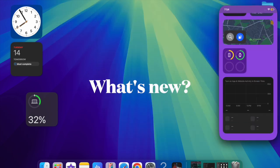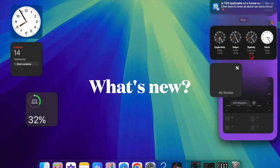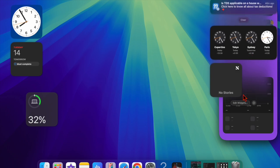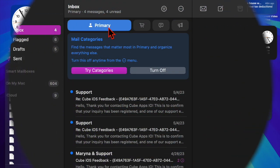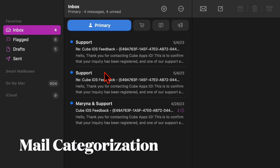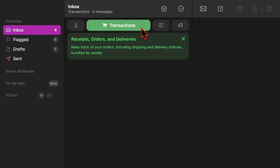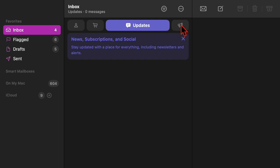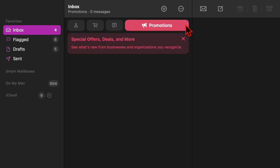So, what's new in macOS Sequoia 15.4 developer beta? The mail categorization has debuted online, organizing emails into categories like transactions, updates, promotions, and primary, with the most important messages surfaced first.